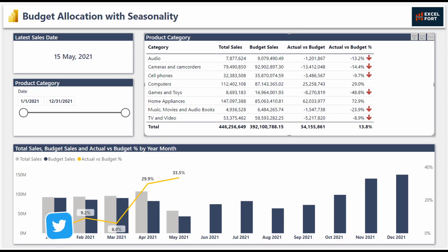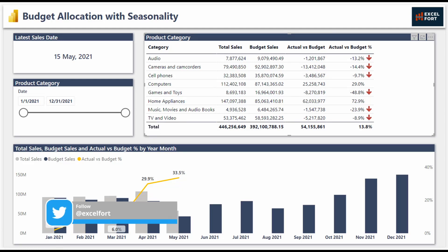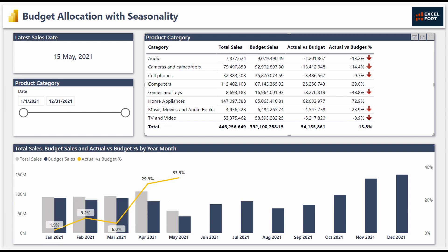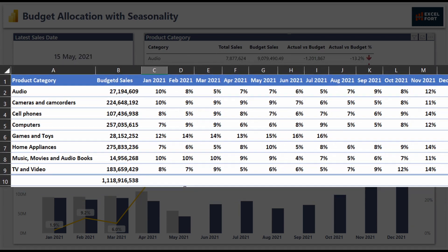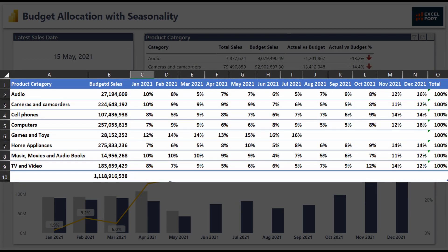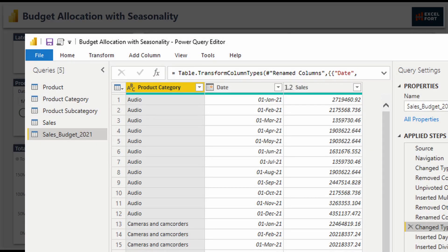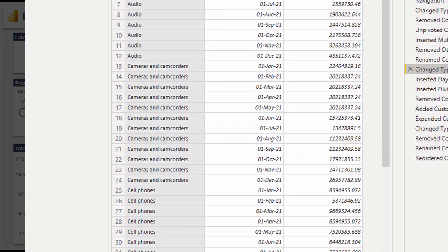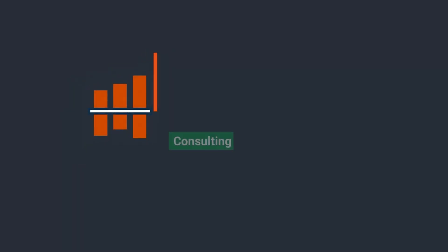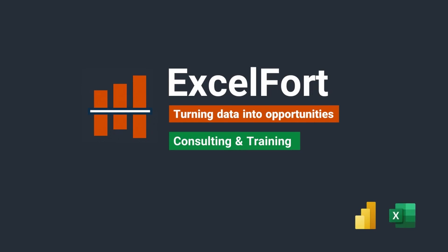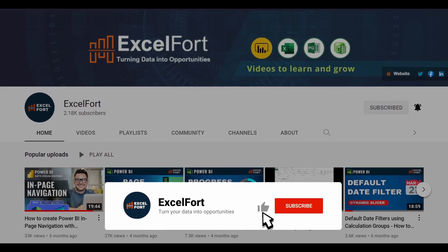Hi everyone. In this video I'm going to show you how to compare actual versus budget sales across product categories, months, and even by date. We have a challenge where we are given budget sales by product categories with monthly seasonality in terms of percentages. We need to allocate the budget sales into months and dates to make a comparison between actual and budget sales. Let's get started and build it together.